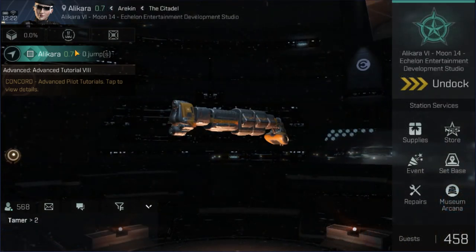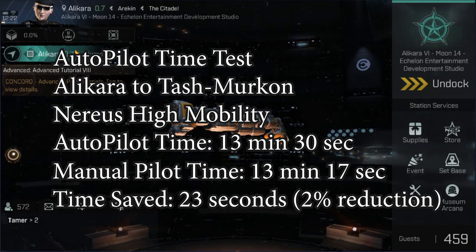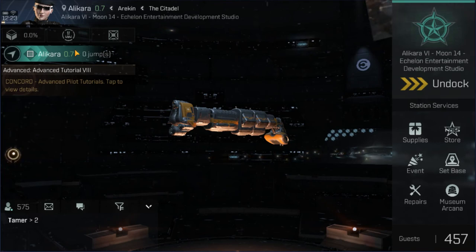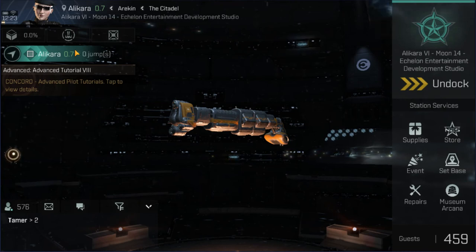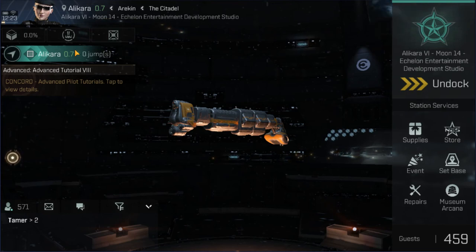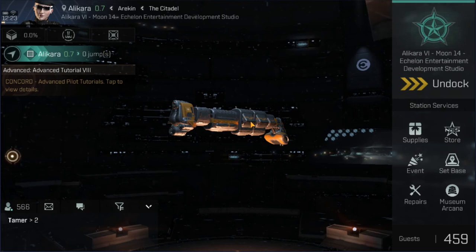Looking at the times: to do 11 jumps in this particular ship, autopilot took 13 minutes 30 seconds while manual flight took 13 minutes 17 seconds — an improvement of about 2%. So the argument that flying manually is faster is true, but negligible. The real reason you don't want to travel on autopilot in null is you're going to hit a bubble camp or a gate camp. If you're AFK flying, you're going to be dead before you know it — you'll wake up in a capsule, or worse, they'll pod you. But you can see how you can chart a course and use autopilot to your advantage even while flying manually.